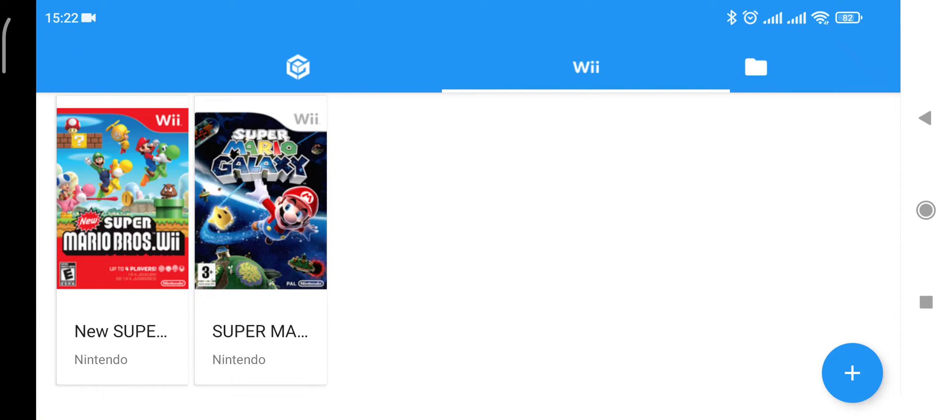Hi, welcome to another video. In this video I'm going to show you how you can play Super Mario Bros on the Wii emulator. What you need to do is go to your Android Play Store and search for Dolphin emulator.